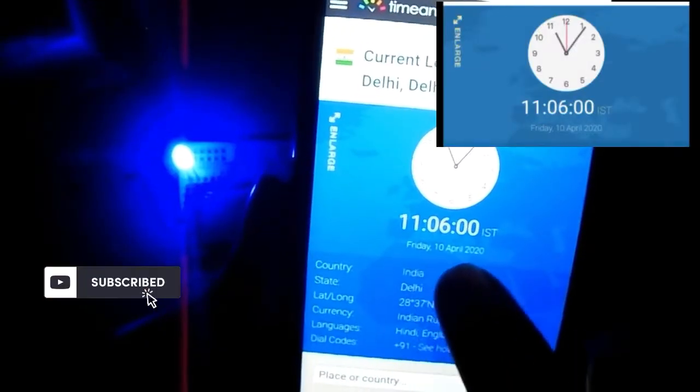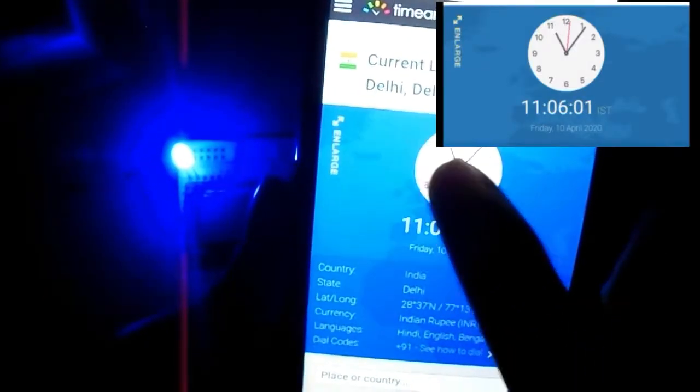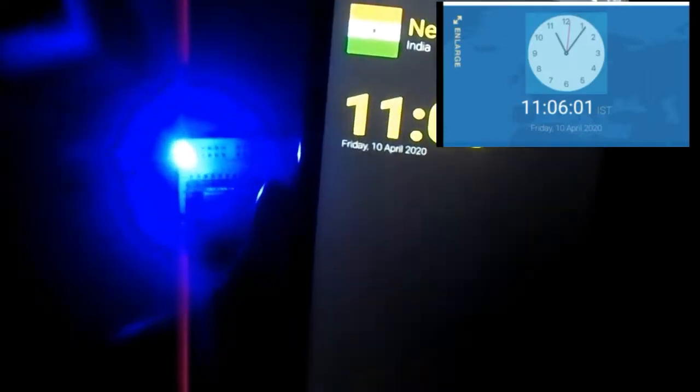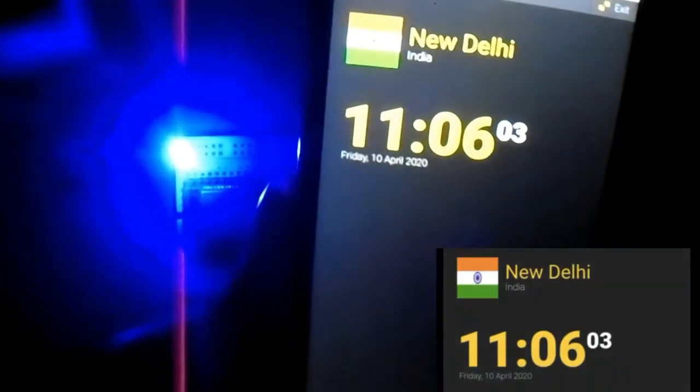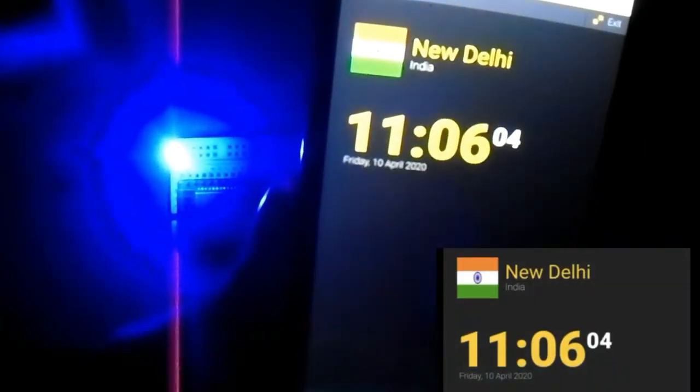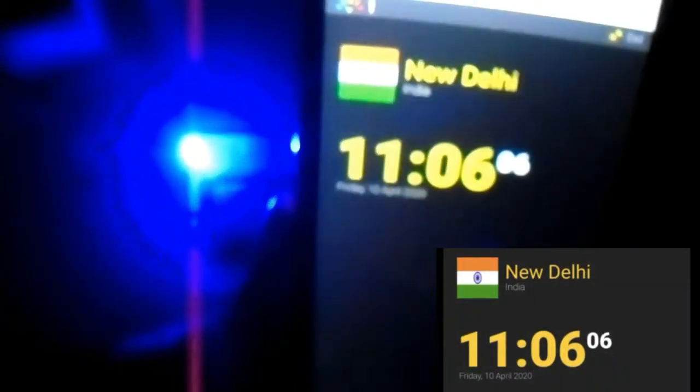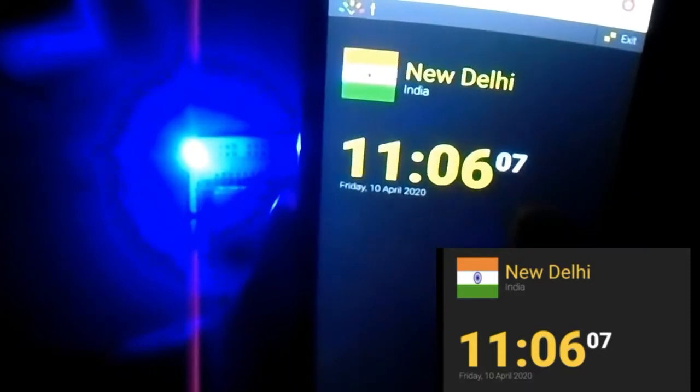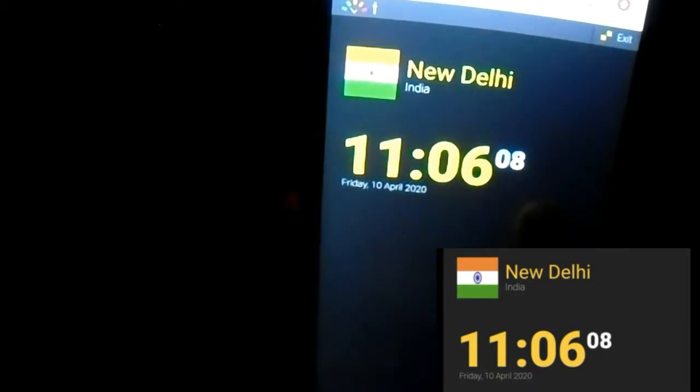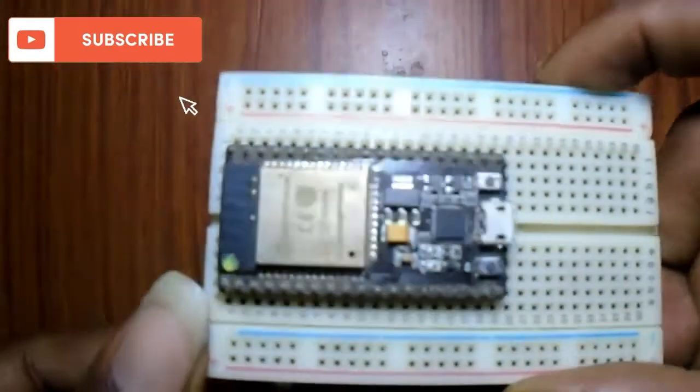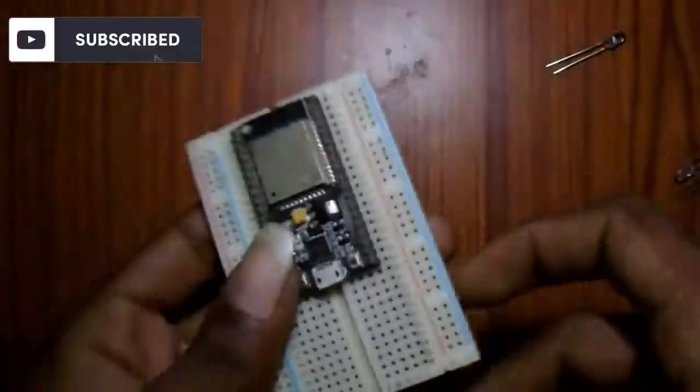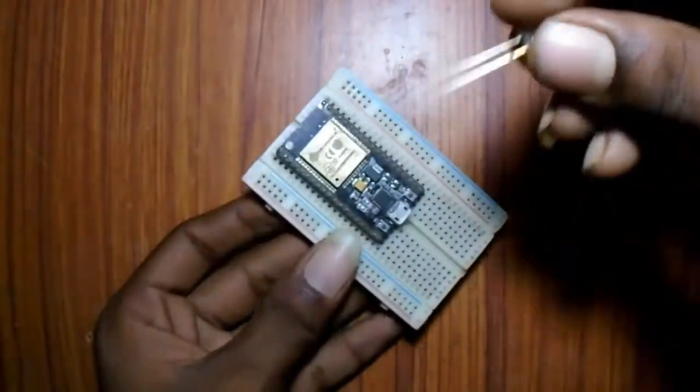Welcome to electronics thamad. In this video we are going to make a timer light or timer based relay. So let's get started.